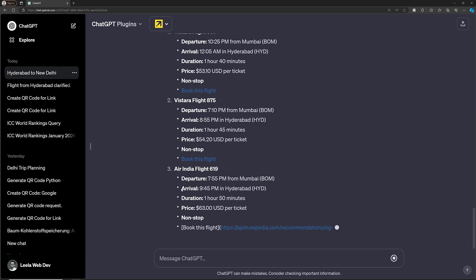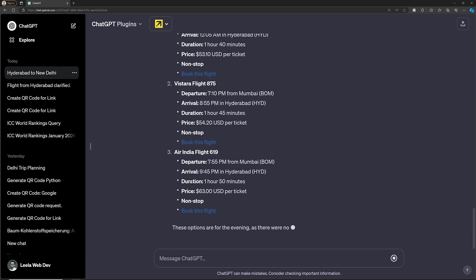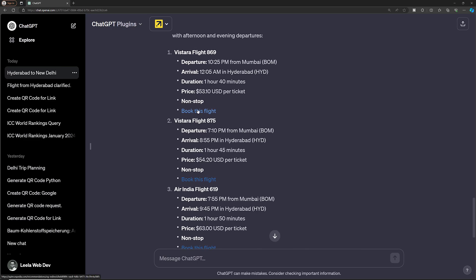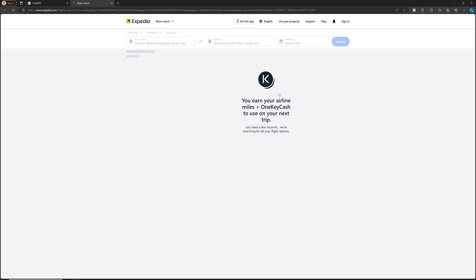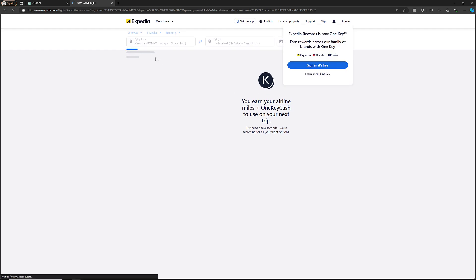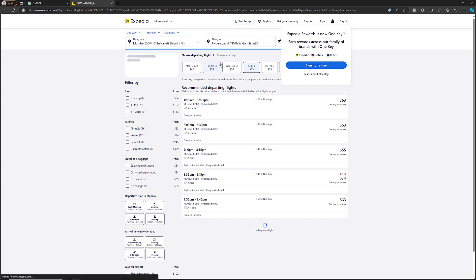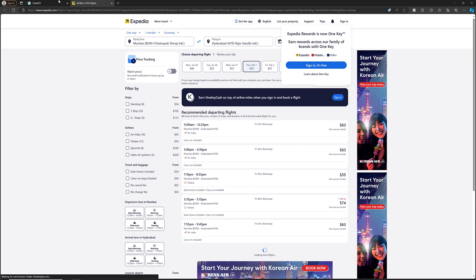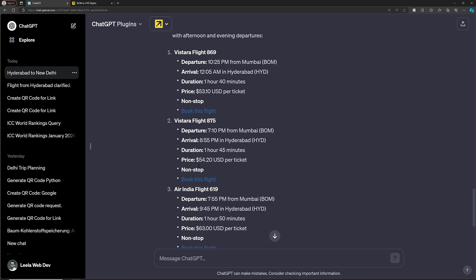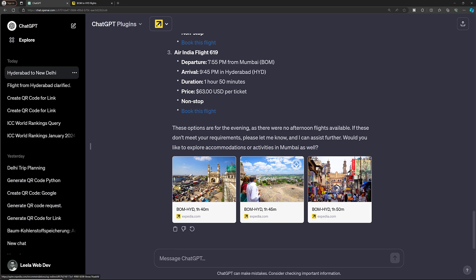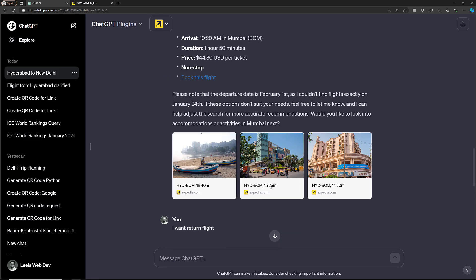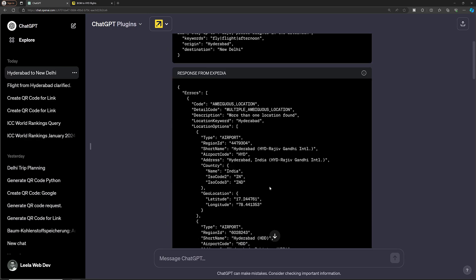If you want to book the flight, you can click the provided link and Expedia will open directly, showing you all the flight options and pricing in dollars. This is how you can make use of the Expedia plugin in ChatGPT 4.